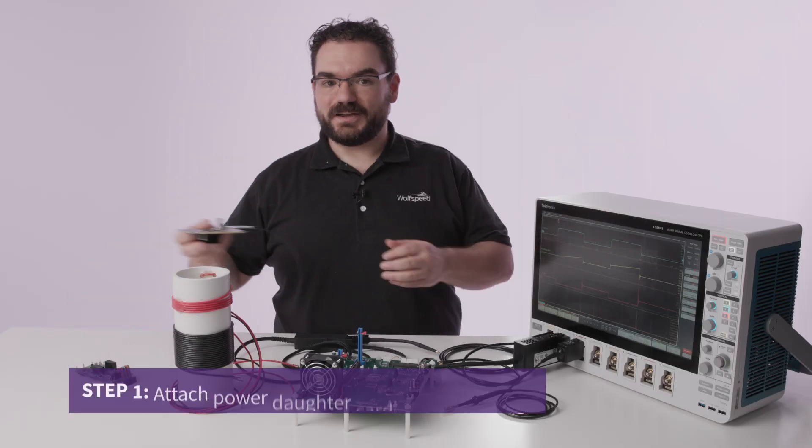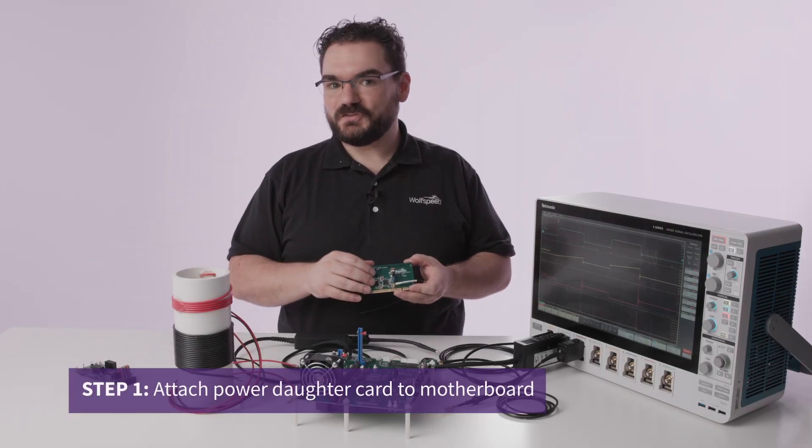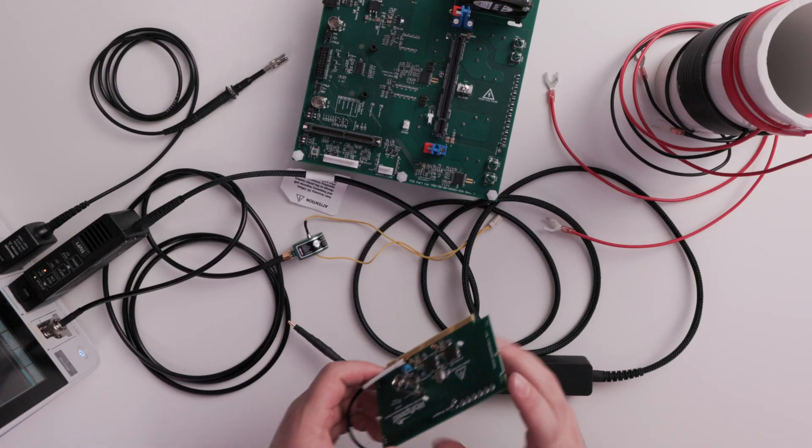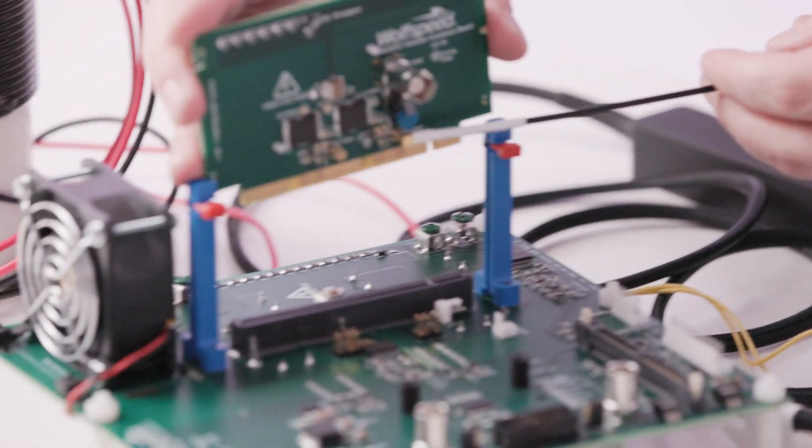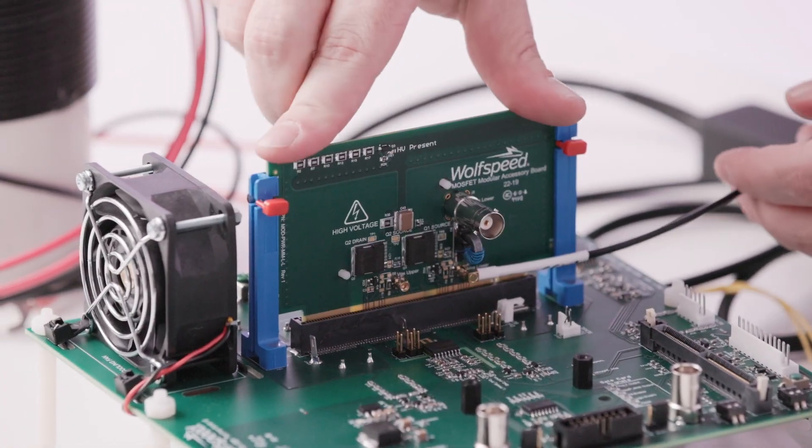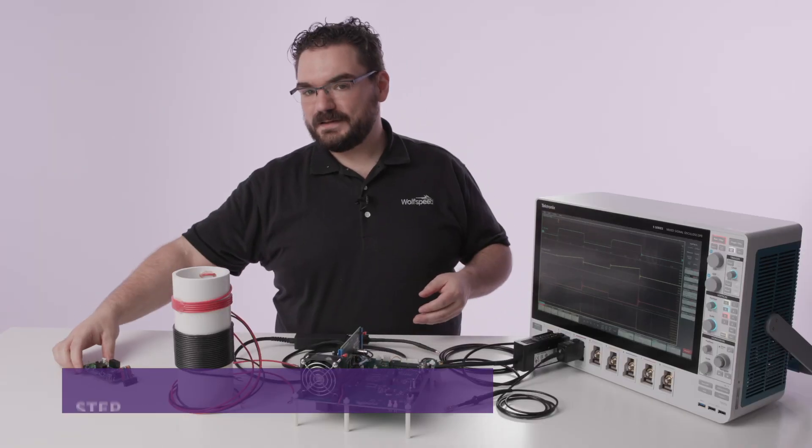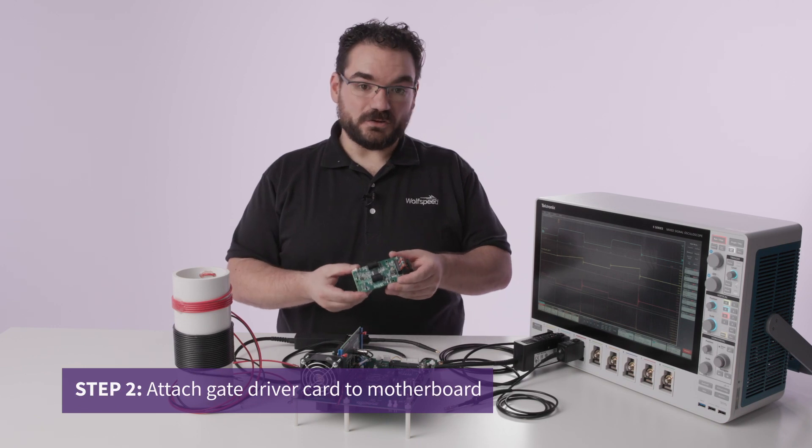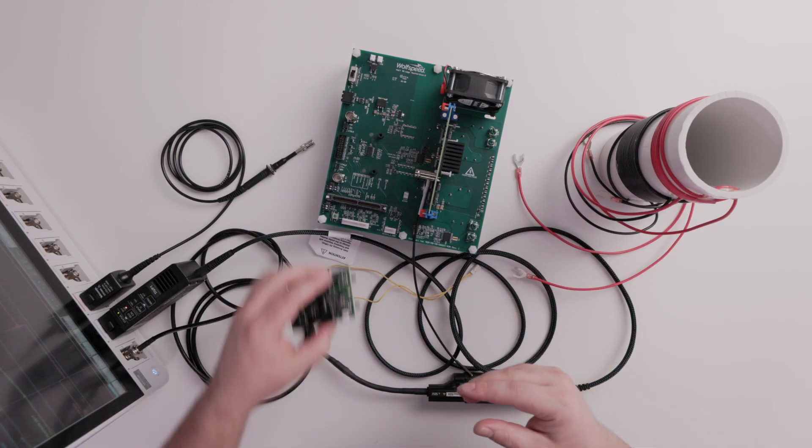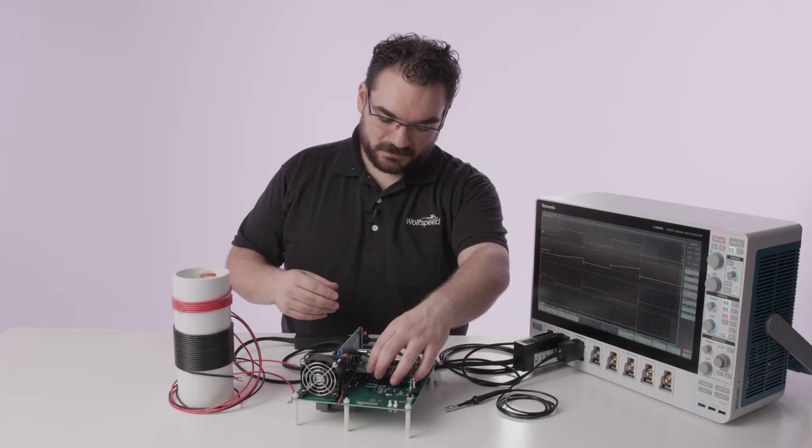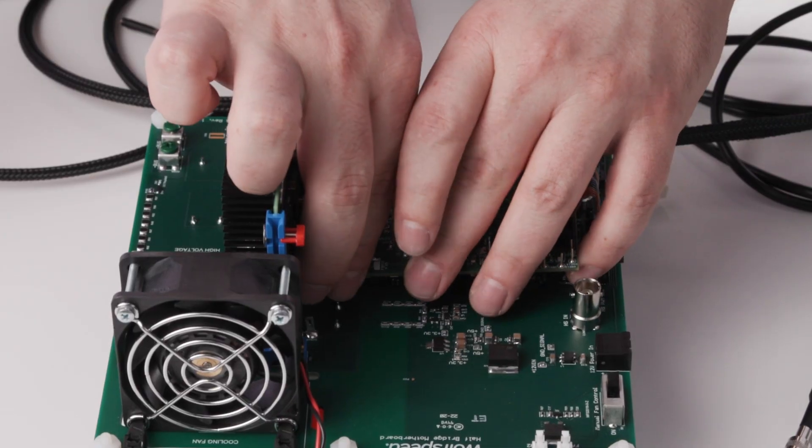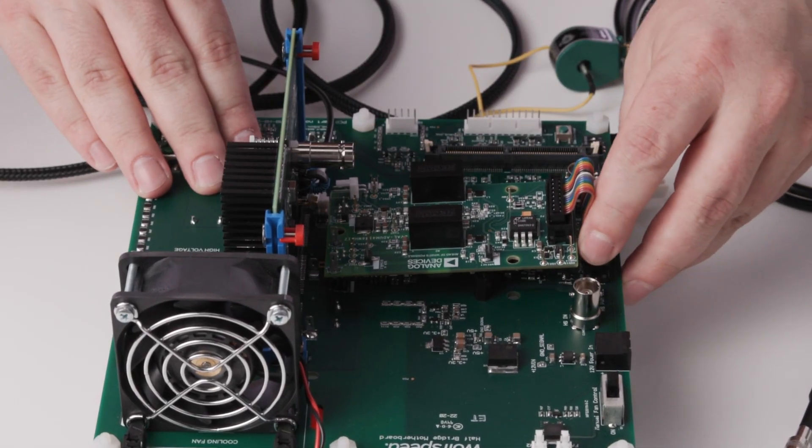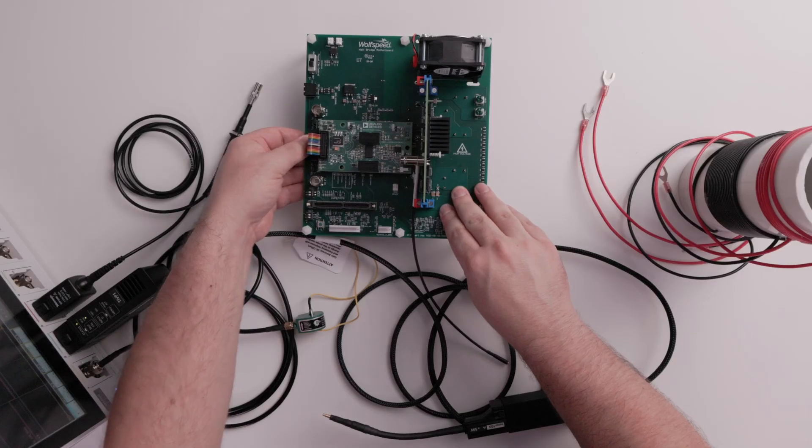So now we're going to take our power device daughter card. This features the silicon carbide MOSFETs. It attaches to the motherboard here and then we take the gate driver daughter card and attach it just in front of the power card and the ribbon cable attaches to provide gate drive signal.